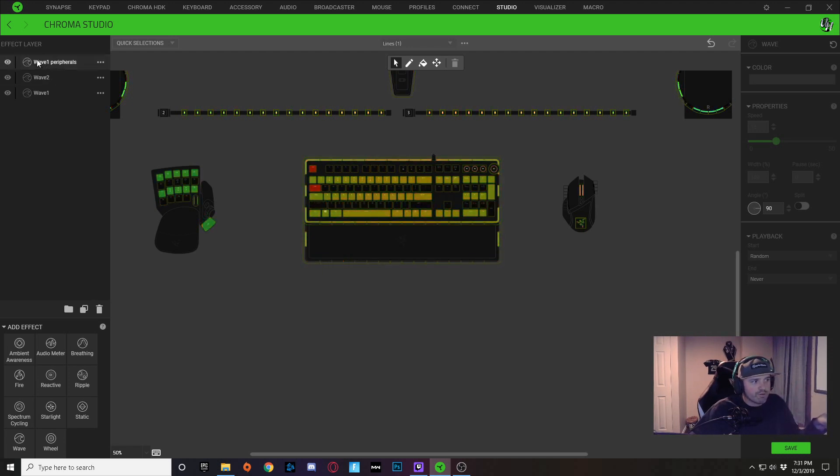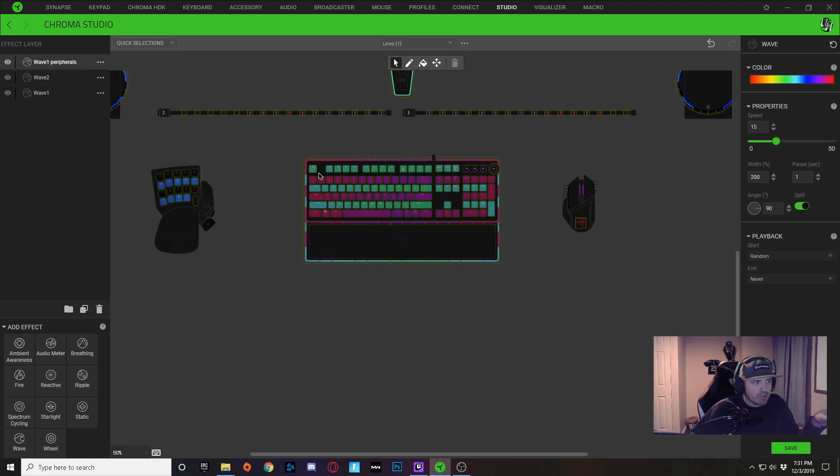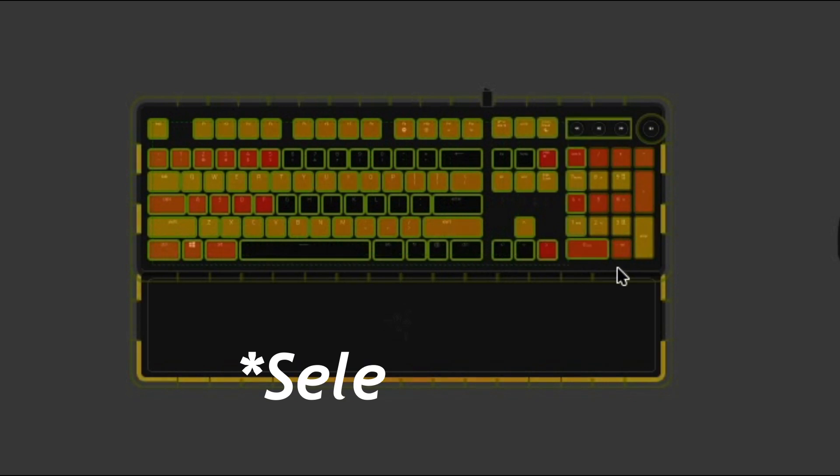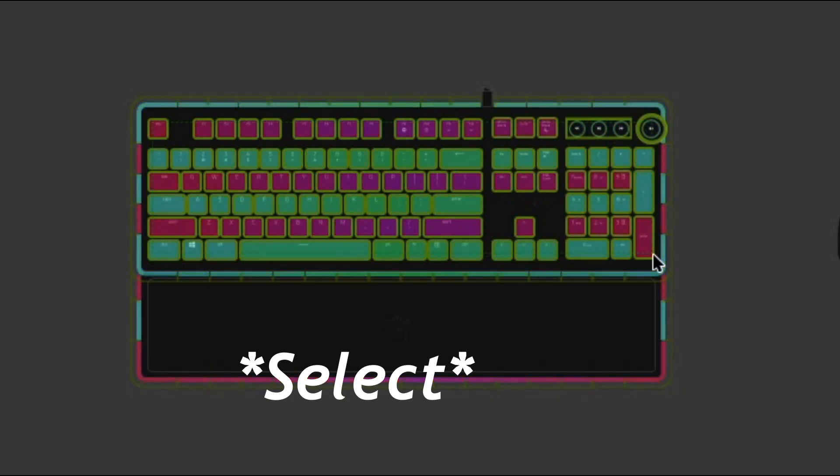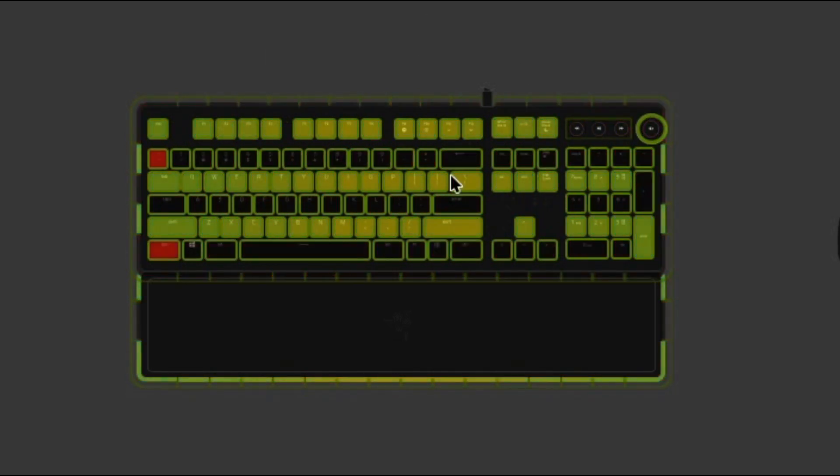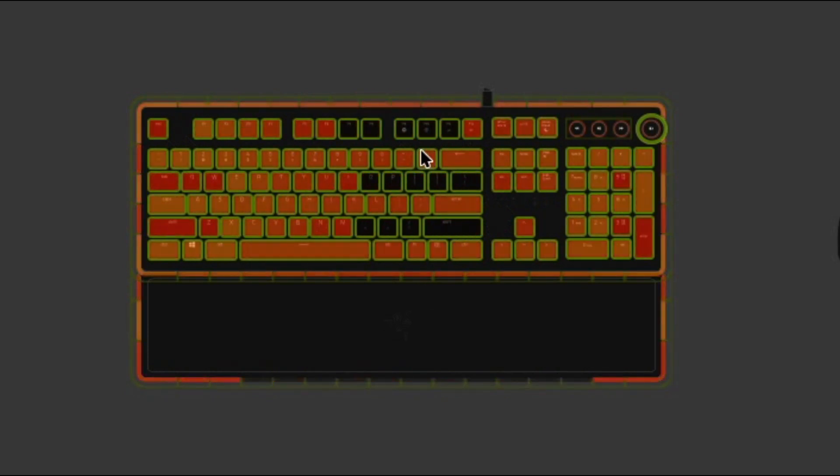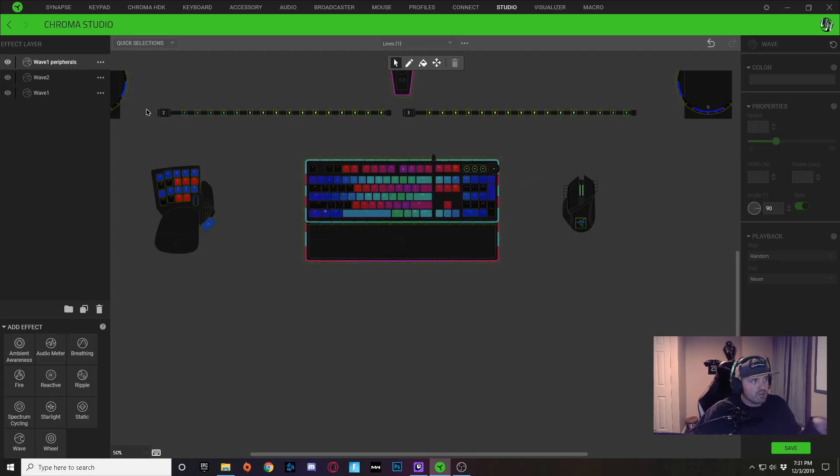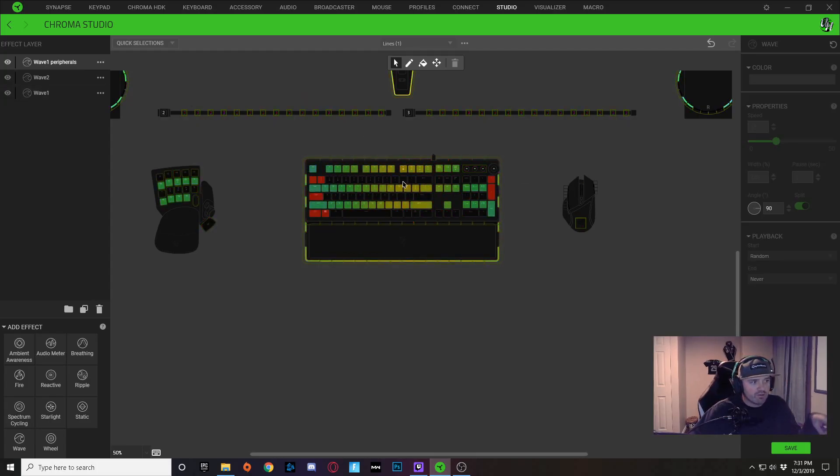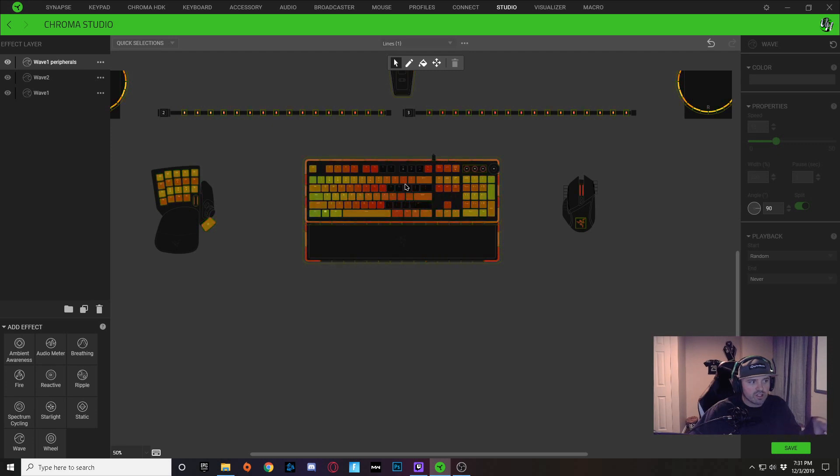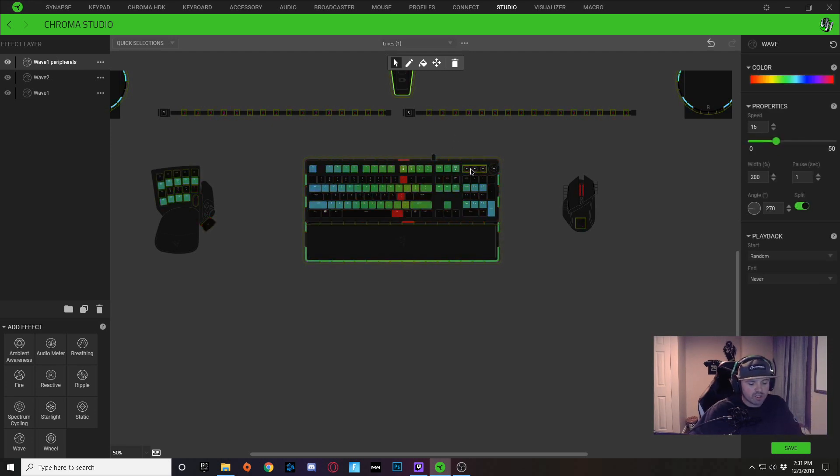So for your peripheral layers, what I would do is just deselect all of your keys that are on your keyboard keys itself.